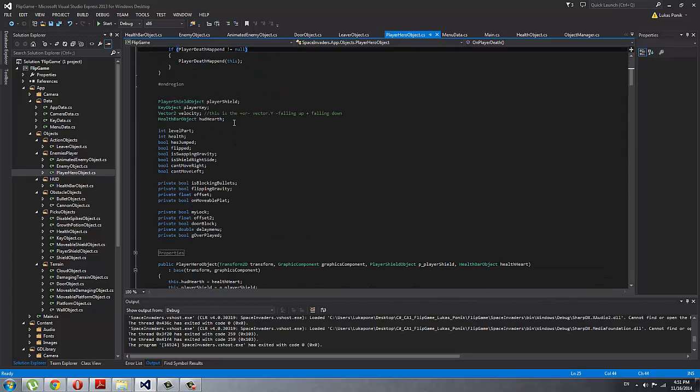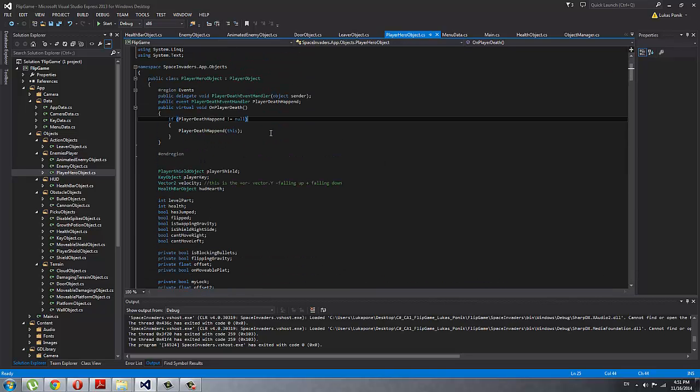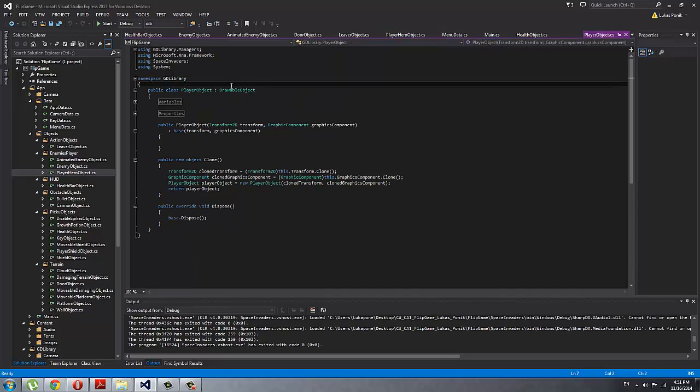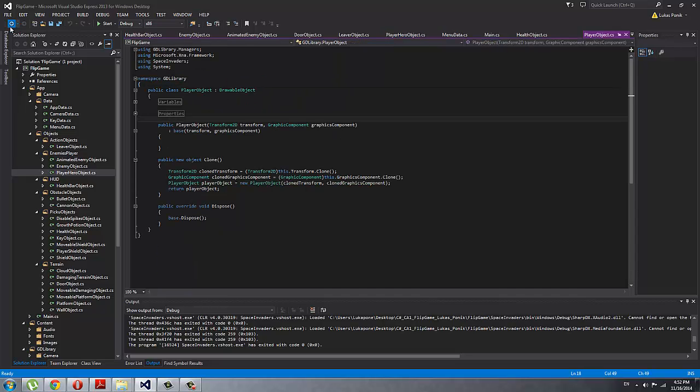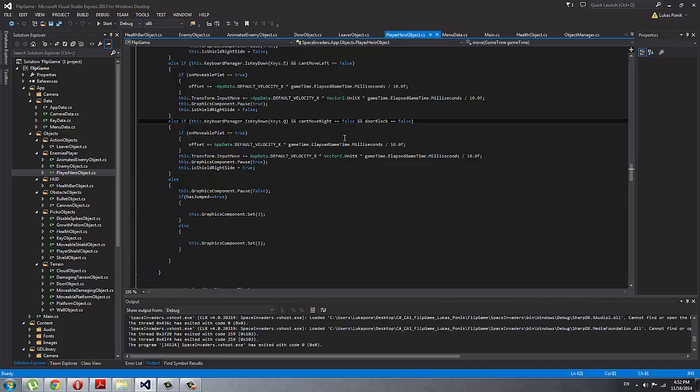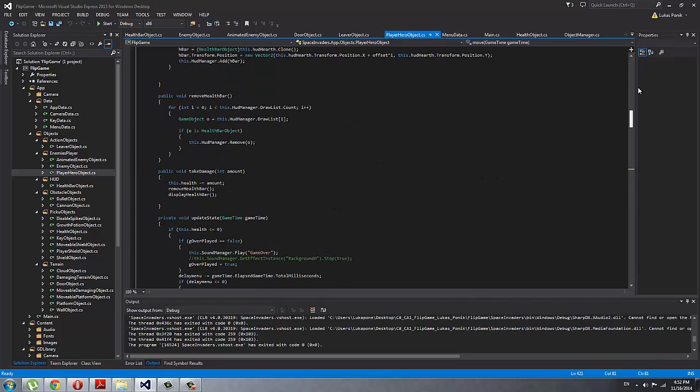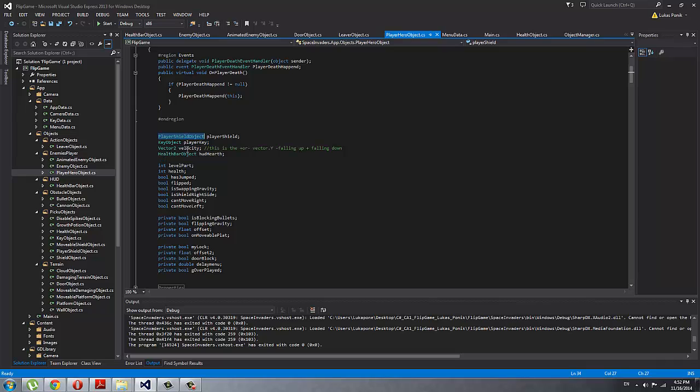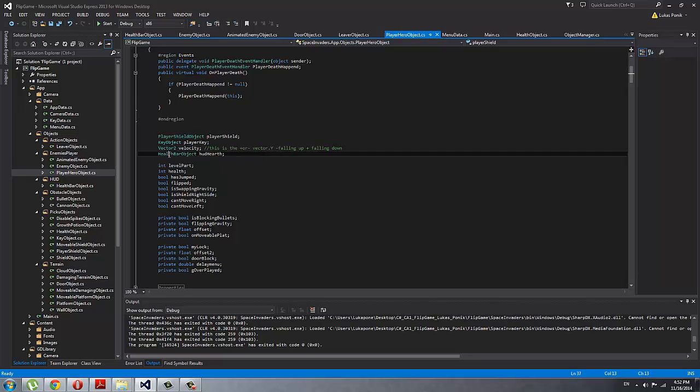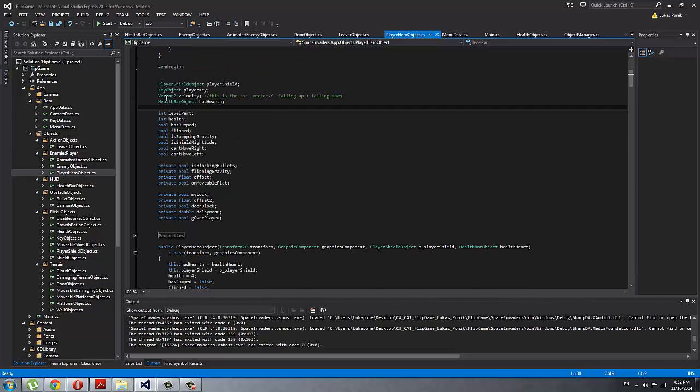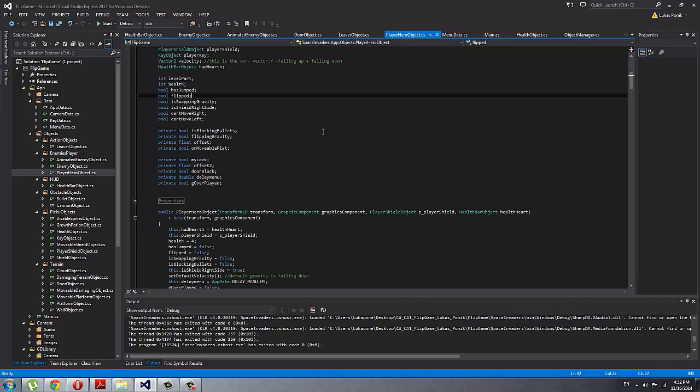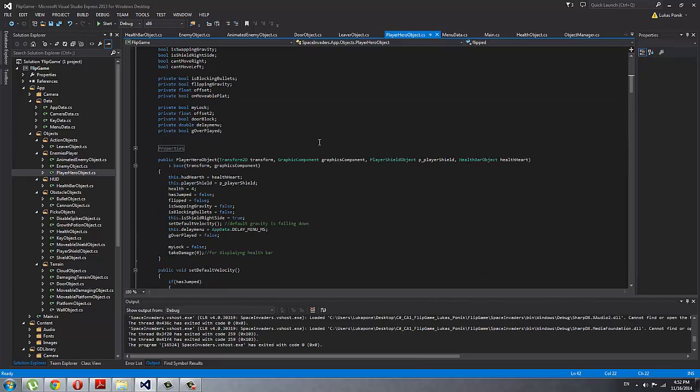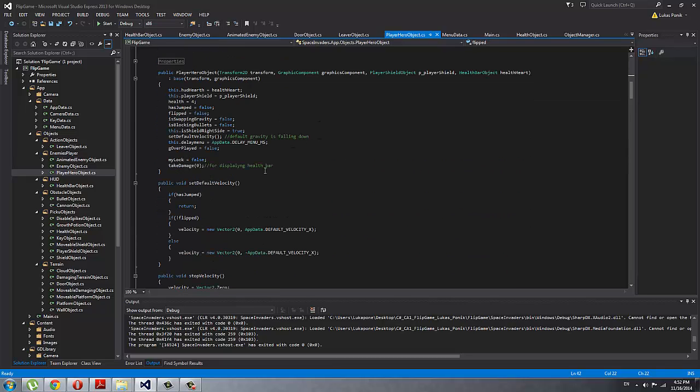It's just a drawable object that has a transform and graphic component, and also there are loads of variables that I passed in, like a player shield object that he is blocking with that I know when the bullets collide with it, health bar object that is displayed as a HUD, then it has velocity, and a key that I know if I can unlock the door.